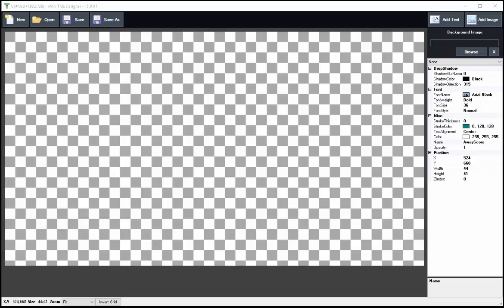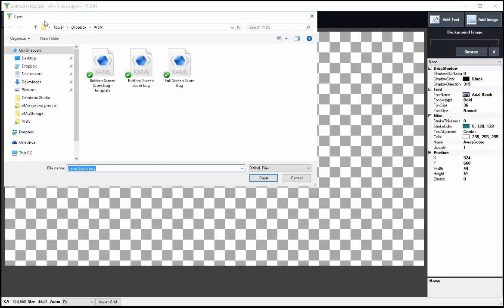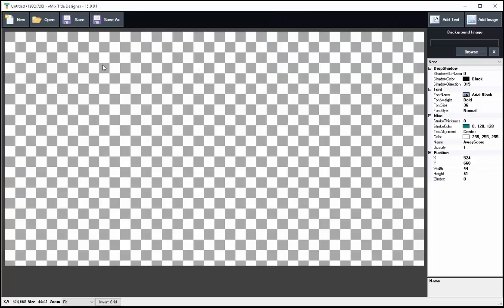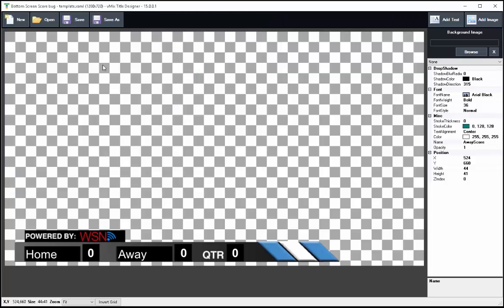This is part two of our score bug tutorial, how to create a scoreboard in vMix. We're going to bring in our previous scoreboard. Let's go to Open, we're going to bring in the template. You see at the bottom it's got the home and the score and the away and the score and the quarter. We have previously made that so those can be filled in more easily in vMix.